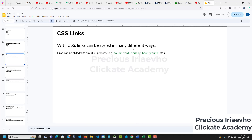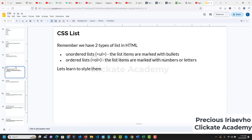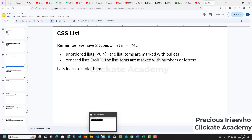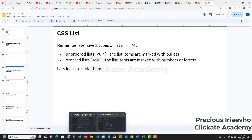CSS link is pretty straightforward and we are done with it. You can customize as much as you want. The next thing we want to talk about is CSS lists. Remember, there are two types: the unordered list and the ordered list. Let's see how we can style them with CSS.